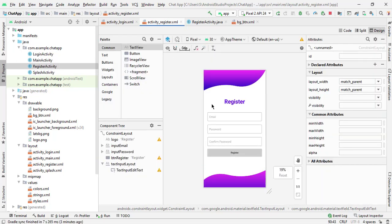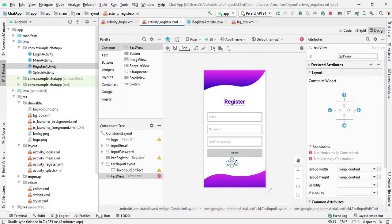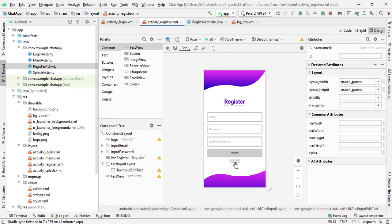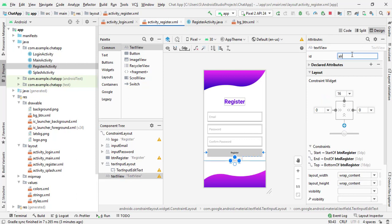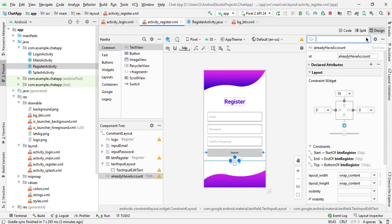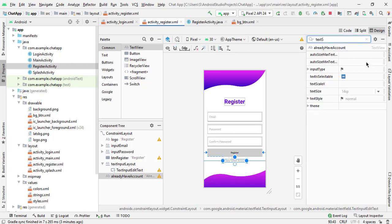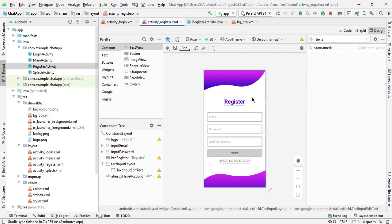Now finally we will add a text view for 'already have an account'. Set the ID to 'already_have_an_account'. Select the text 'already have an account' and change the text size. Now our register activity is also ready.